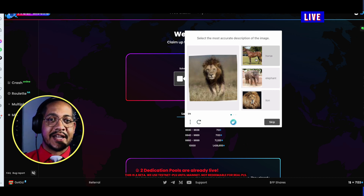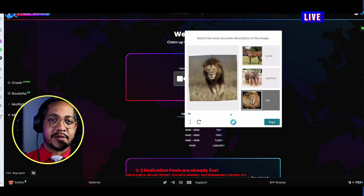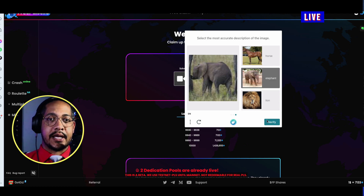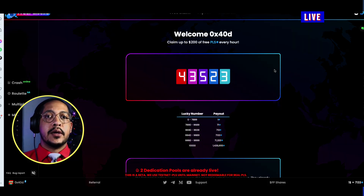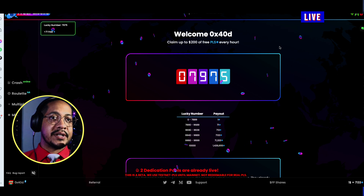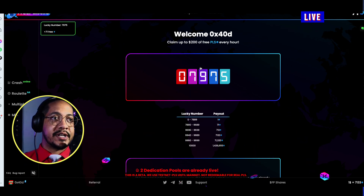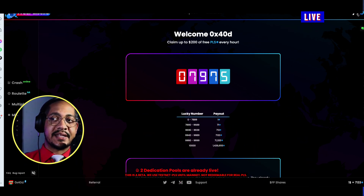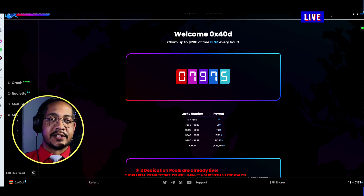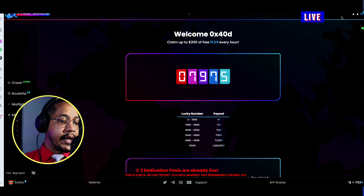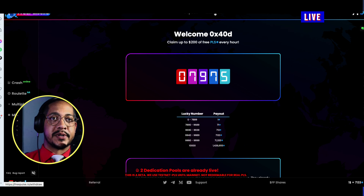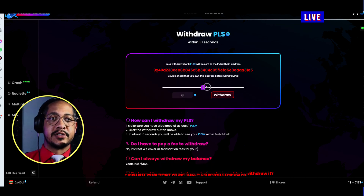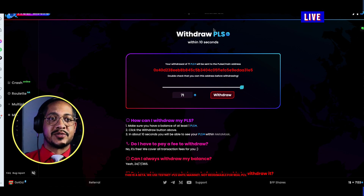If this is your first time connecting to the website, you'll need to complete a CAPTCHA first. Once you do that, you'll be given the ability to get free test pulse. You'll also be given 10,000 TPLS right away, and you can withdraw this TPLS by simply clicking Withdraw and choosing the amount.